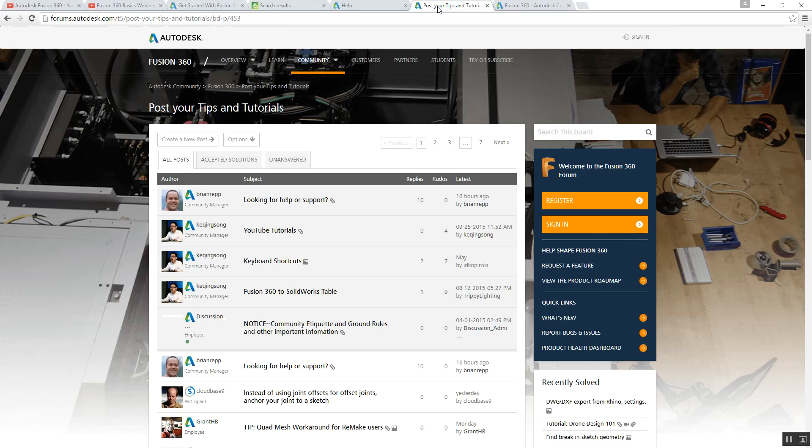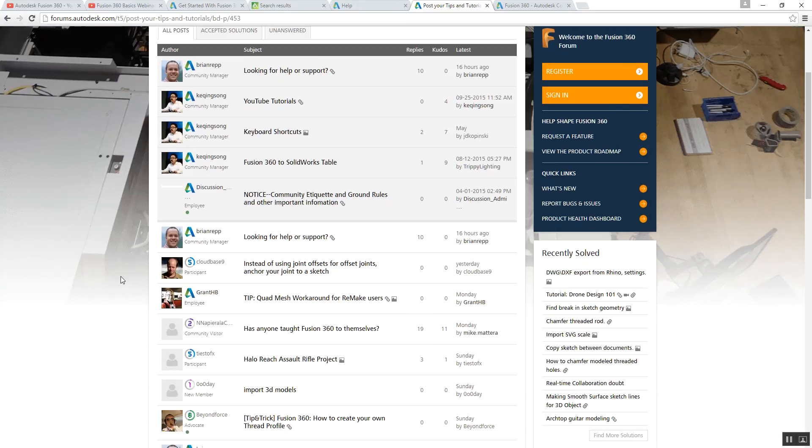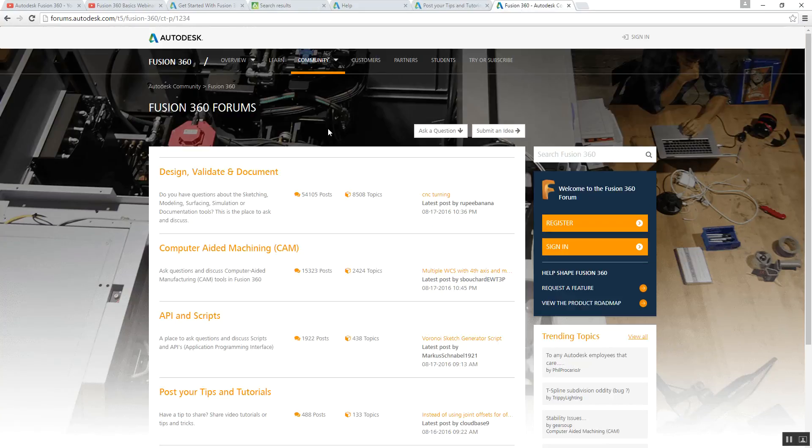The next one, on the forum, you have the tips and tricks where people, every time they figure out something, they're going to put it here. And last but not least, it's the forum itself.